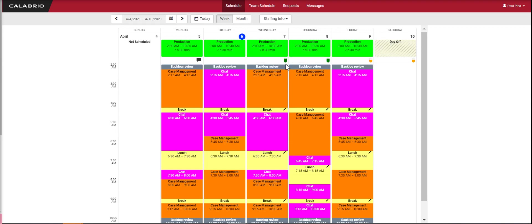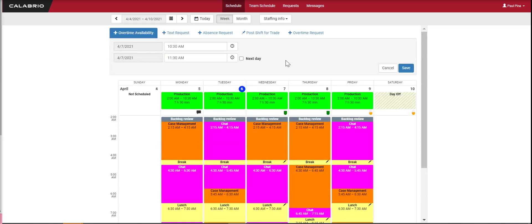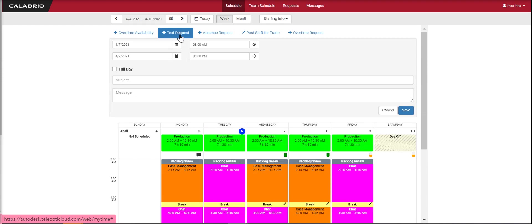What happens when you click on one of these? It opens up the request dashboard. Here you can request overtime. You can also ask for a text request, which is a non-workday related request, like special time off or time off for UAT.